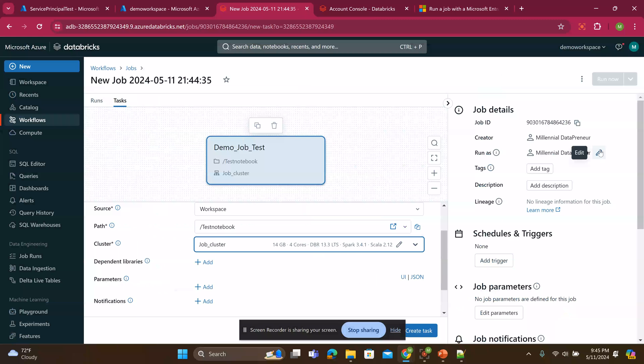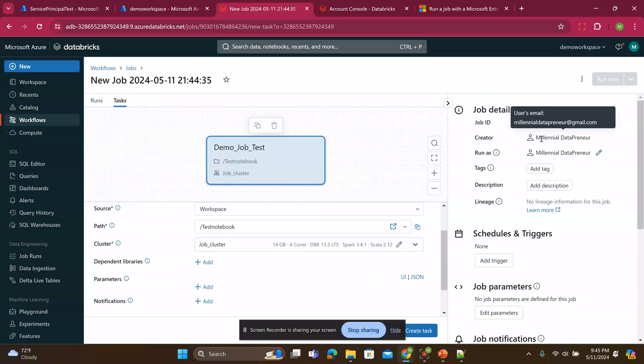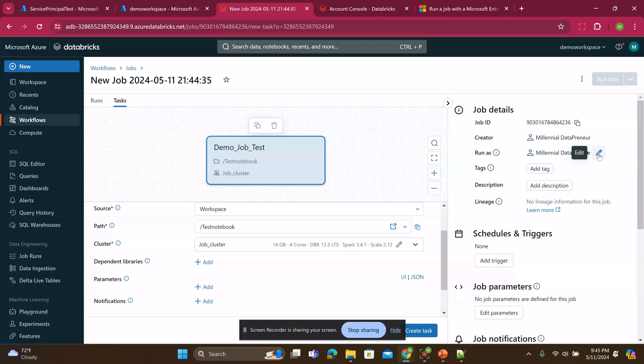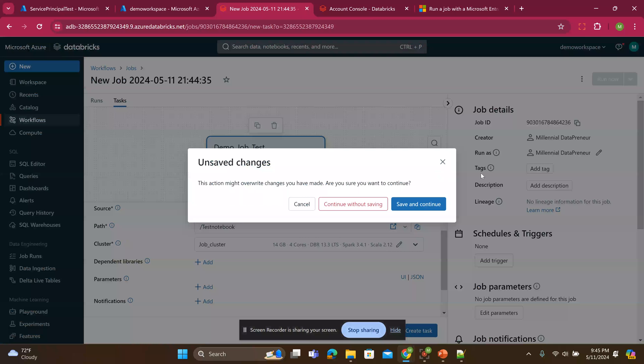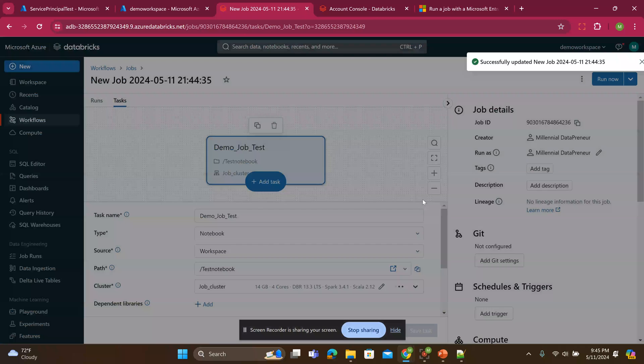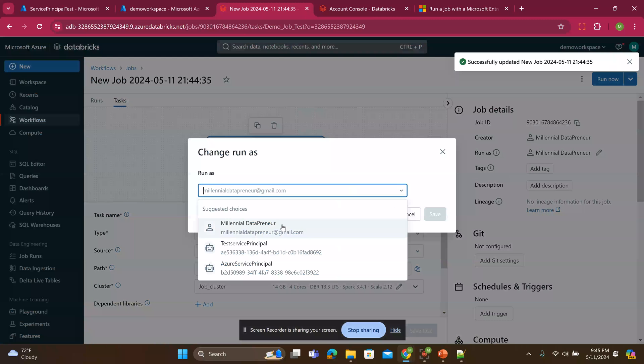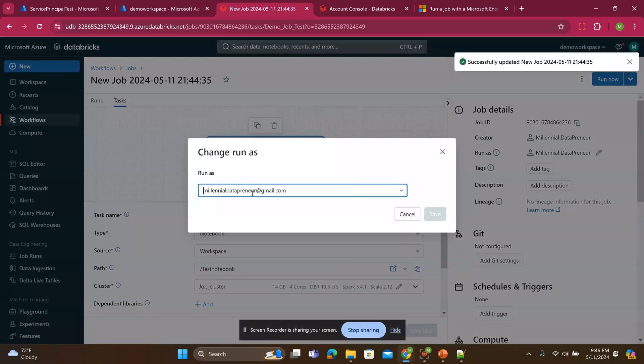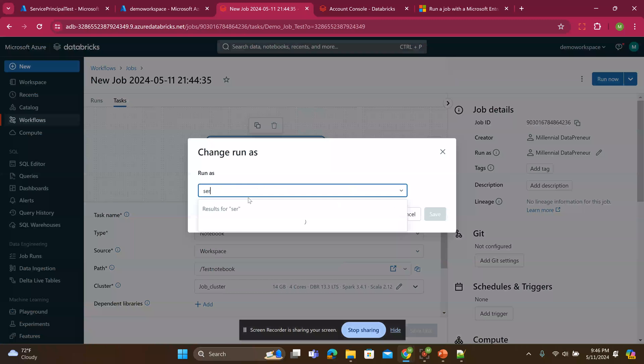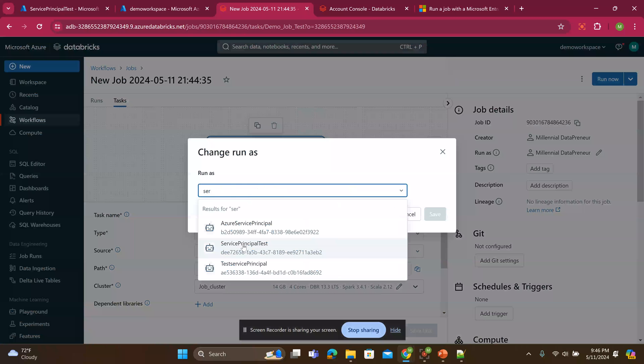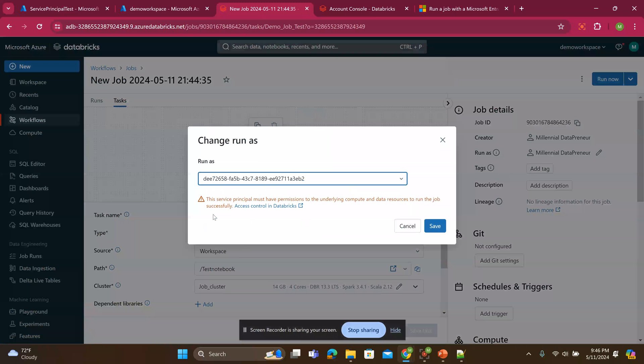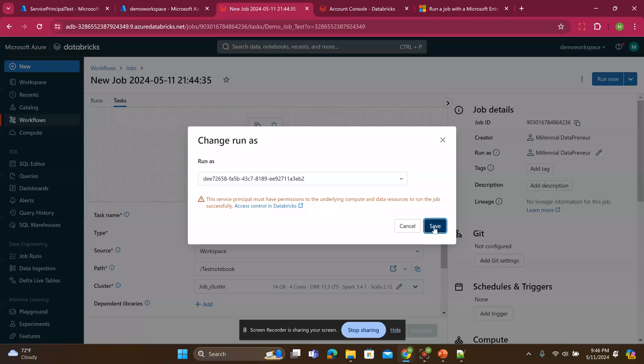Now here's the part that I need to change it. By default, you see that it takes on the ownership of the creator. But by default, I want to change it to run as the service principle test. So service principle test. You see, it has a warning, but I will say OK because I know that I've given it the right permissions. I click save. So it works, right?